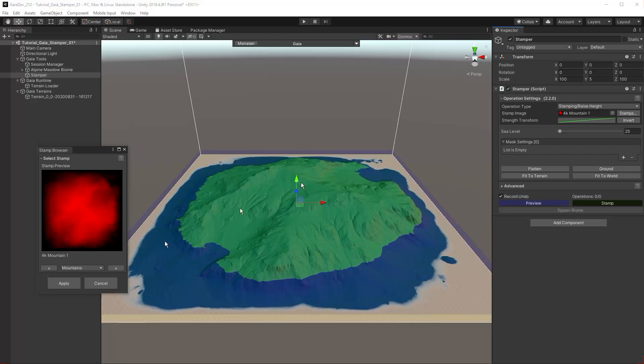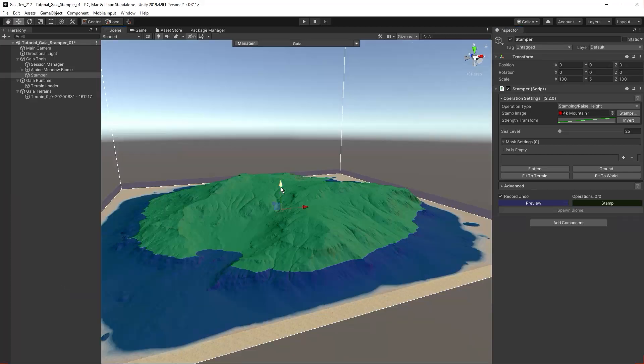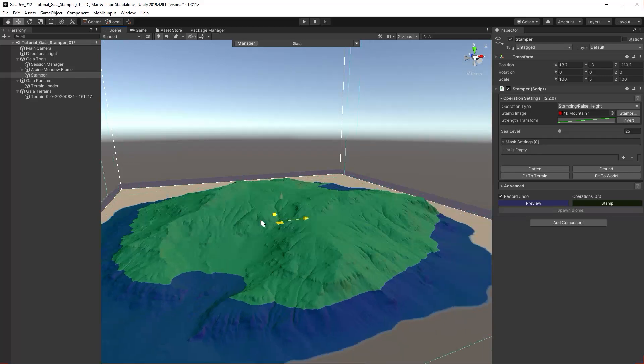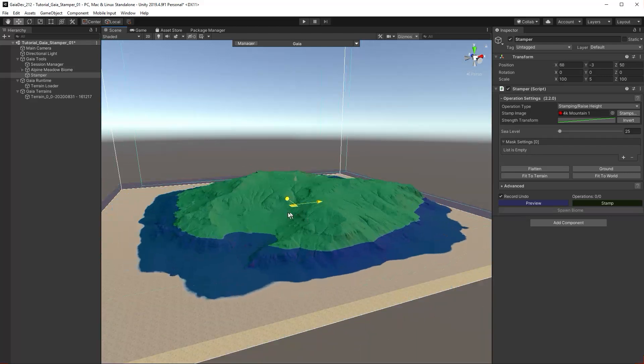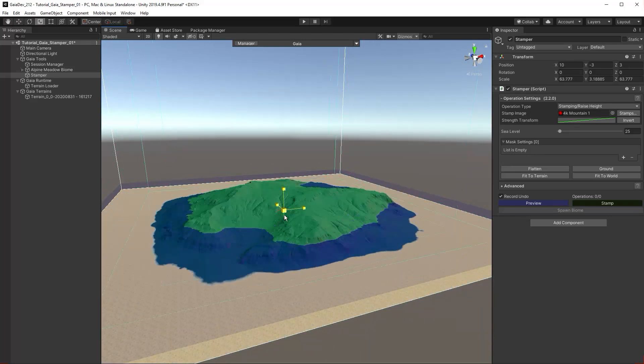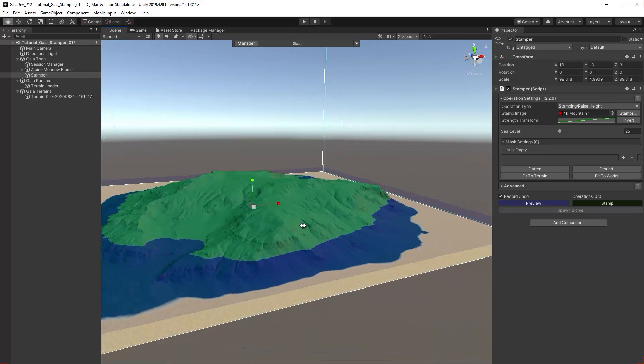Click Apply. We can reposition the stamp and scale the stamp until we have the desired effect.